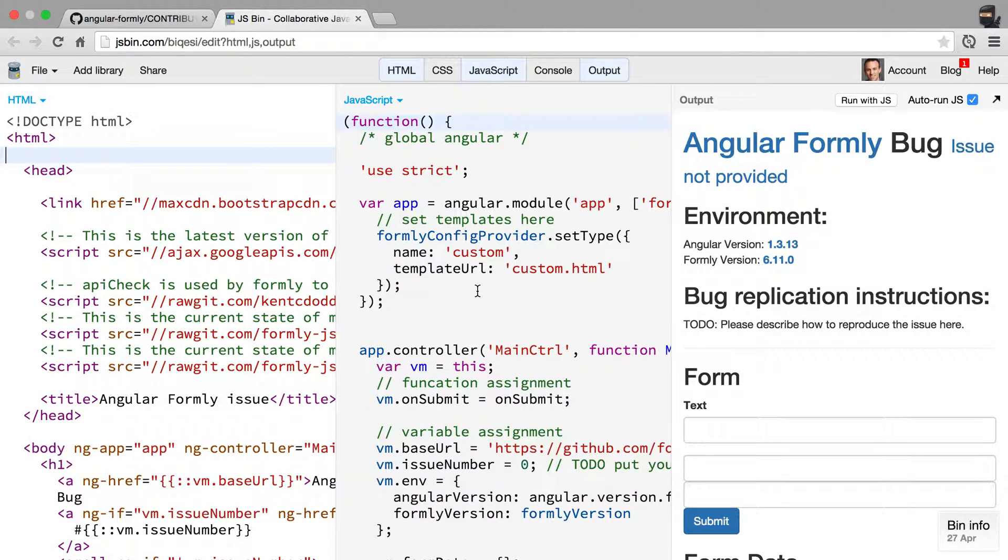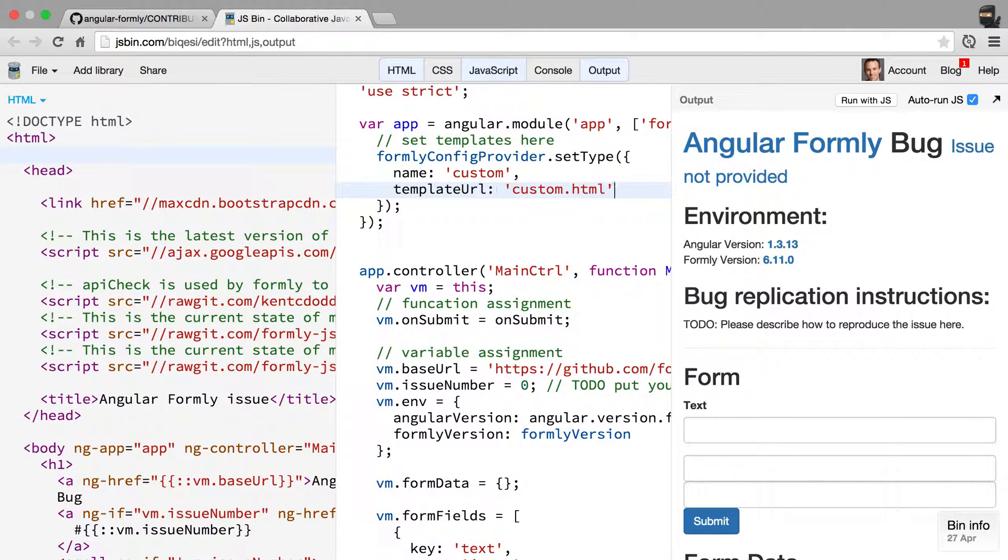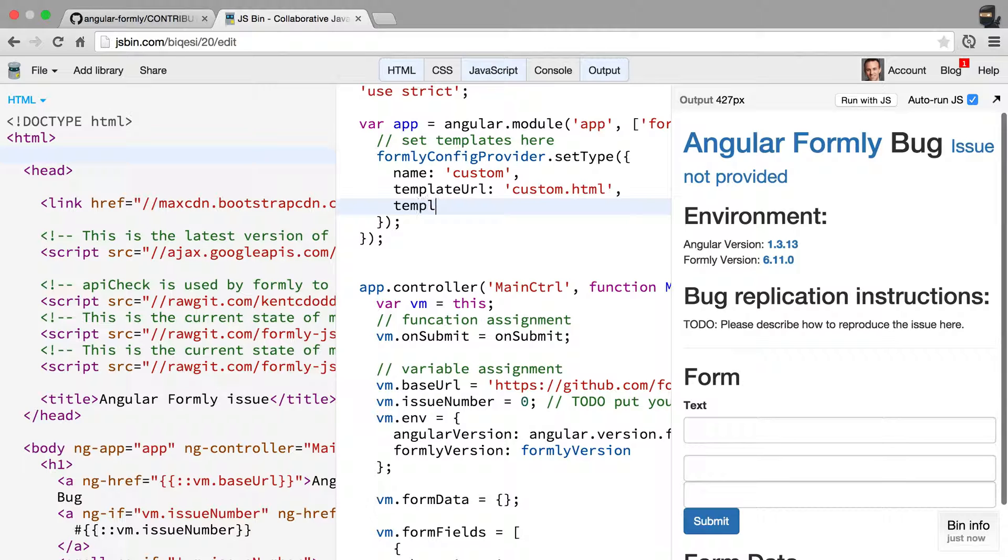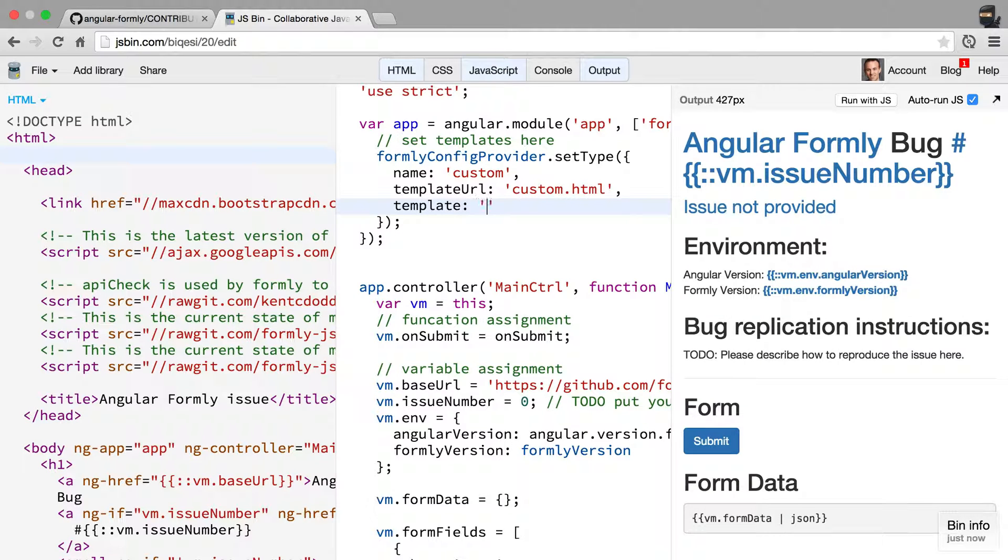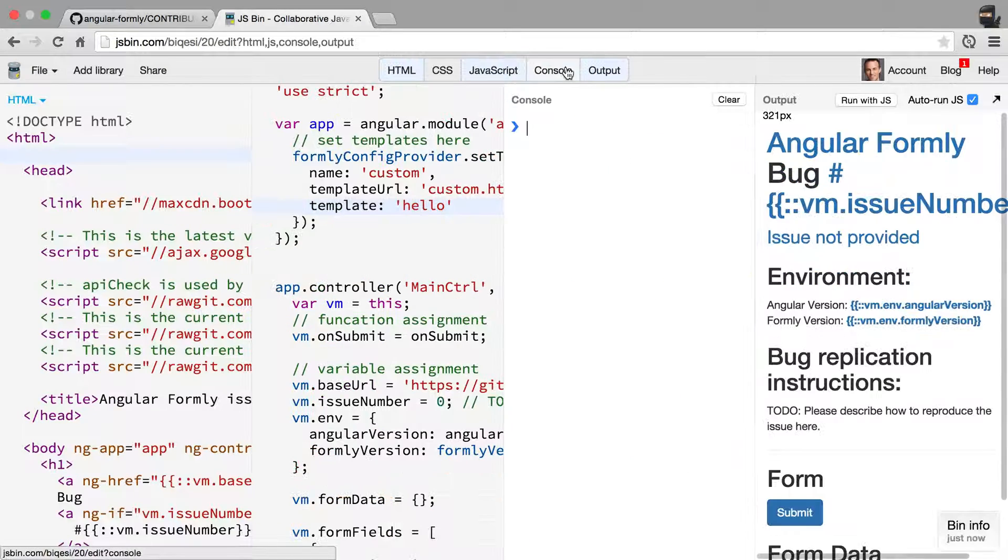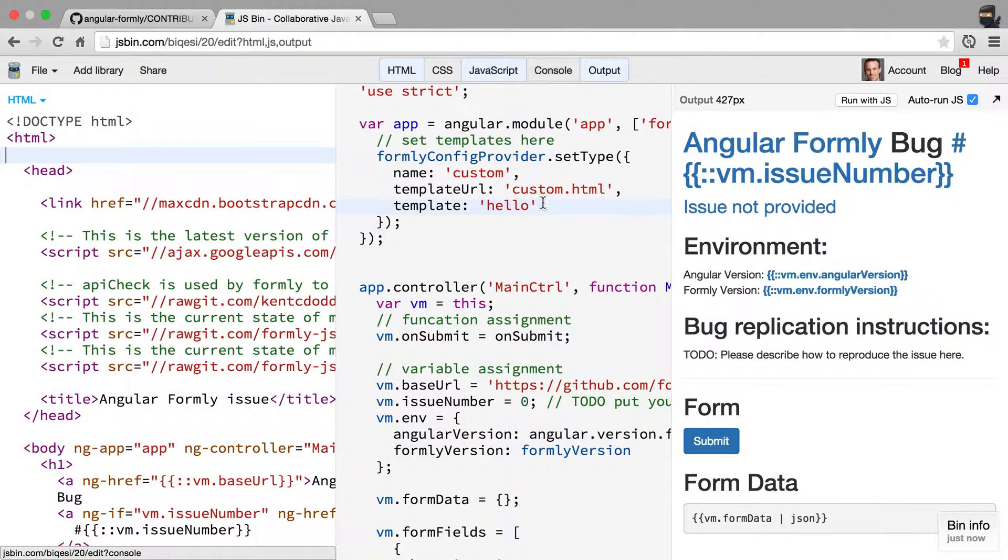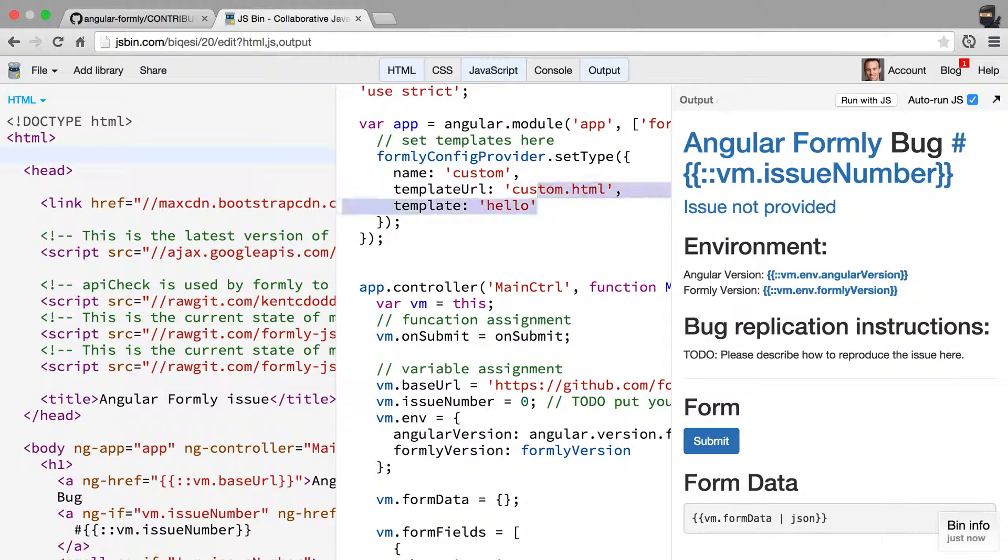So let's say you find some sort of issue with a custom type. Let's say if you provide both a template and a template URL, then something happens. Actually, Angular Formly handles this and will let you know that's not allowed.